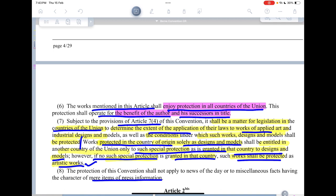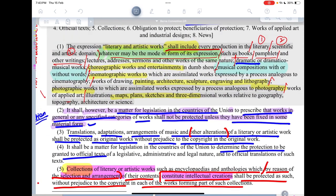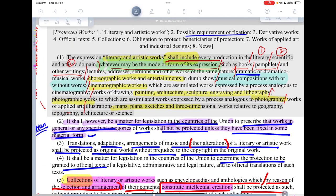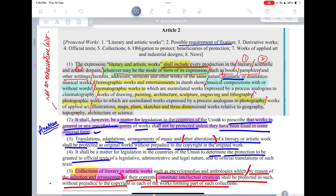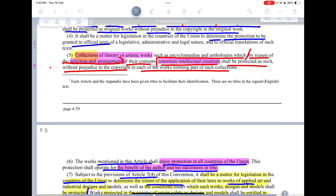Clause 6 states that the works mentioned in this article shall enjoy protection in all countries of the union, and this protection shall operate for the benefit of the author and his successors in title. Whatever grounds are clarified here — and this is not an exhaustive list — all countries must necessarily grant protection to at least the things that are mentioned.